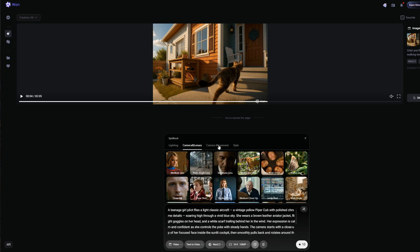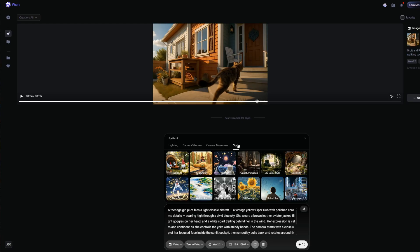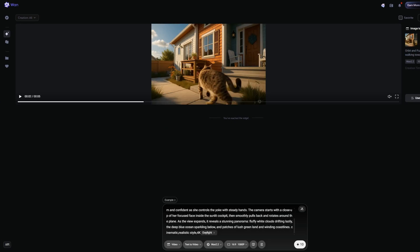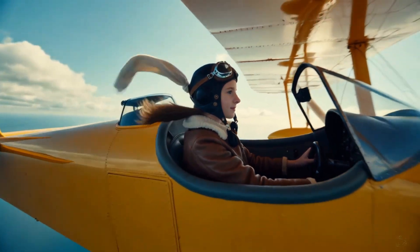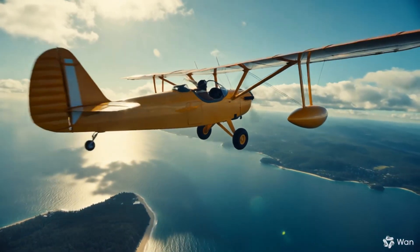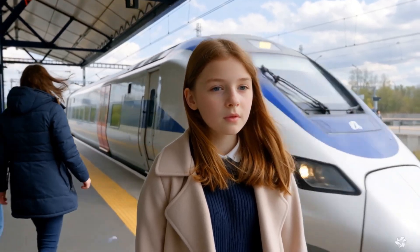Let's take a look at the functions the spellbook offers to help make your video more dynamic and engaging. It includes options for lighting, camera and lenses, camera movement, and style. We'll select one option from lighting, then use the default settings. Now let's check out the final result. Let's also take a look at another high-speed railroad prompt.